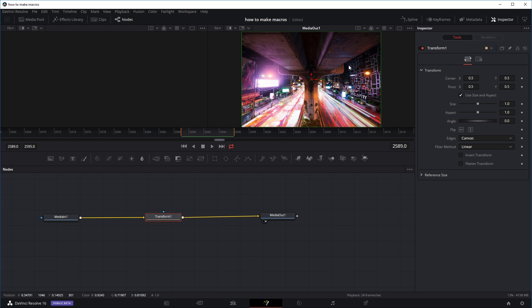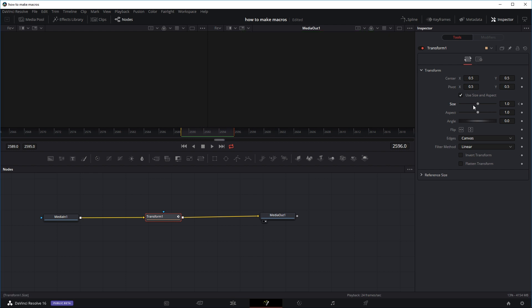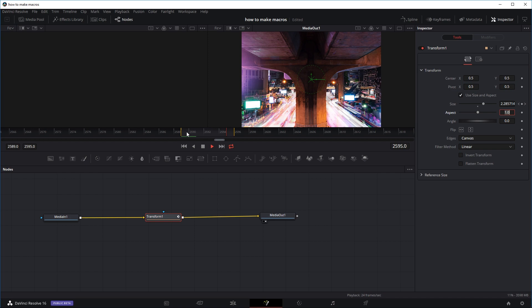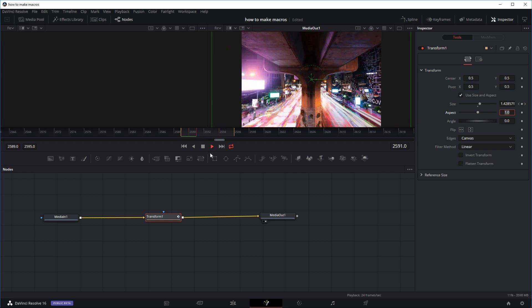On the Transform node, I'll put in a keyframe for the size on the first frame, then move the playhead to the last frame and change the size to maybe 2.5 as an example. Let's play it — we've got a keyframe and the effect is basically zooming in our clip.